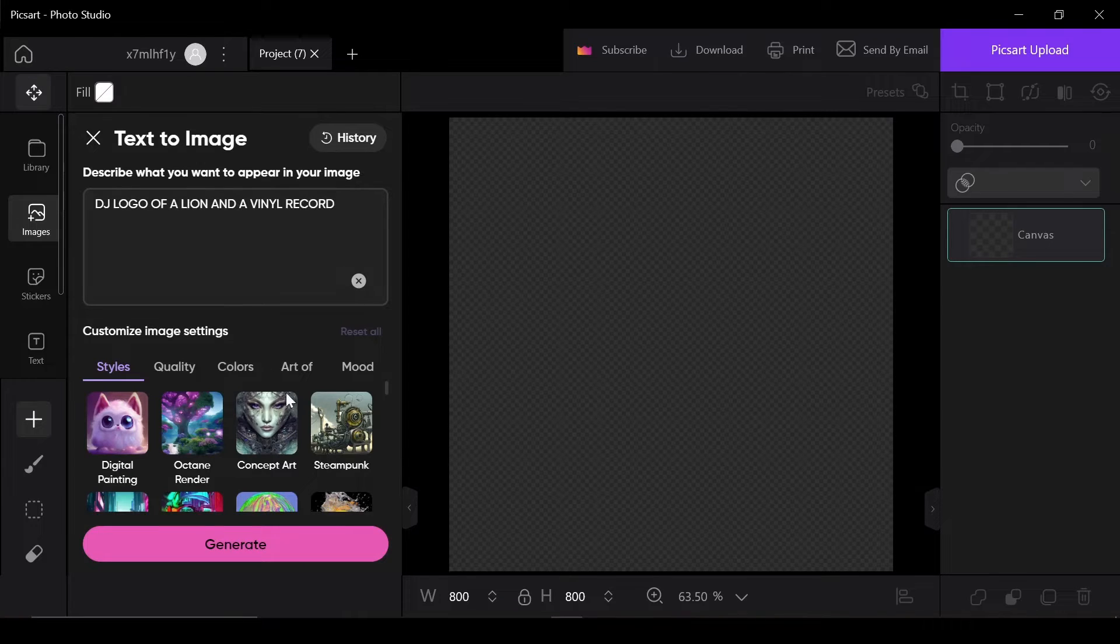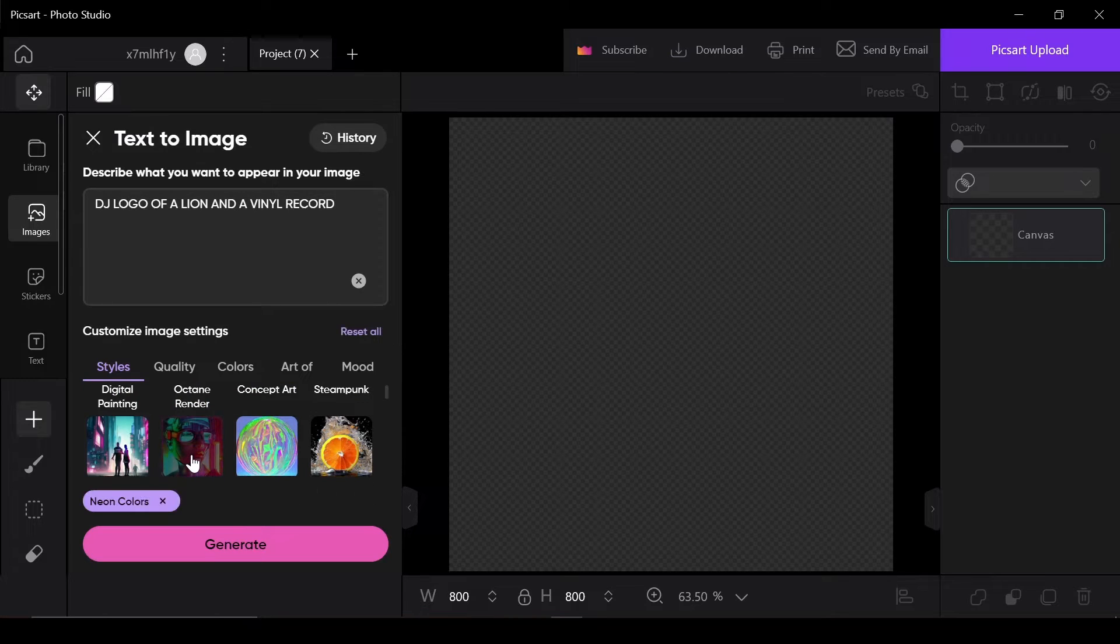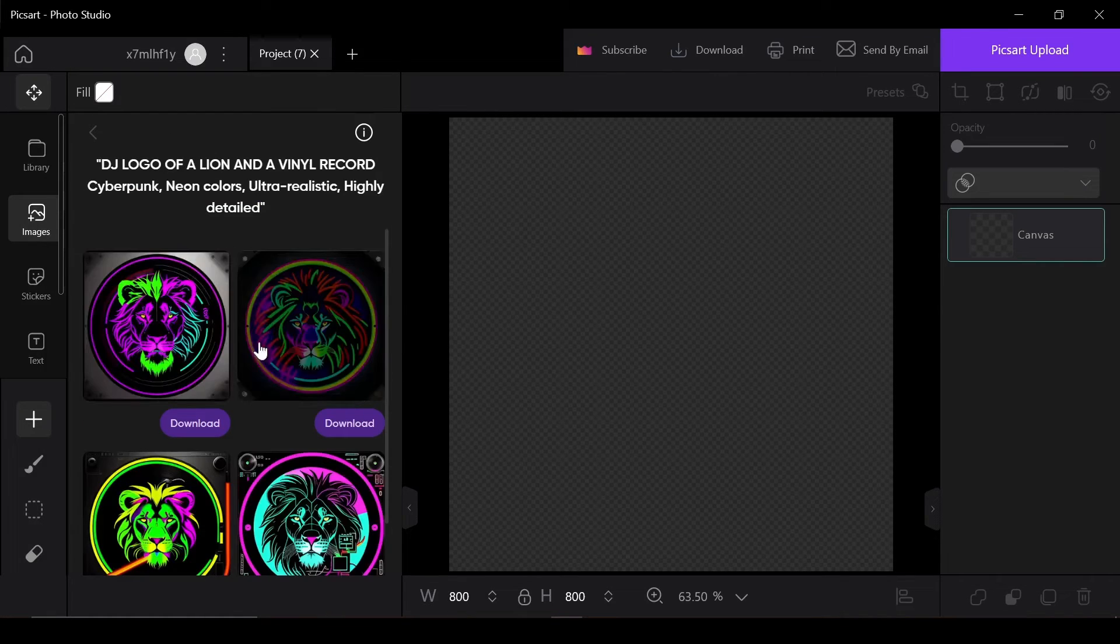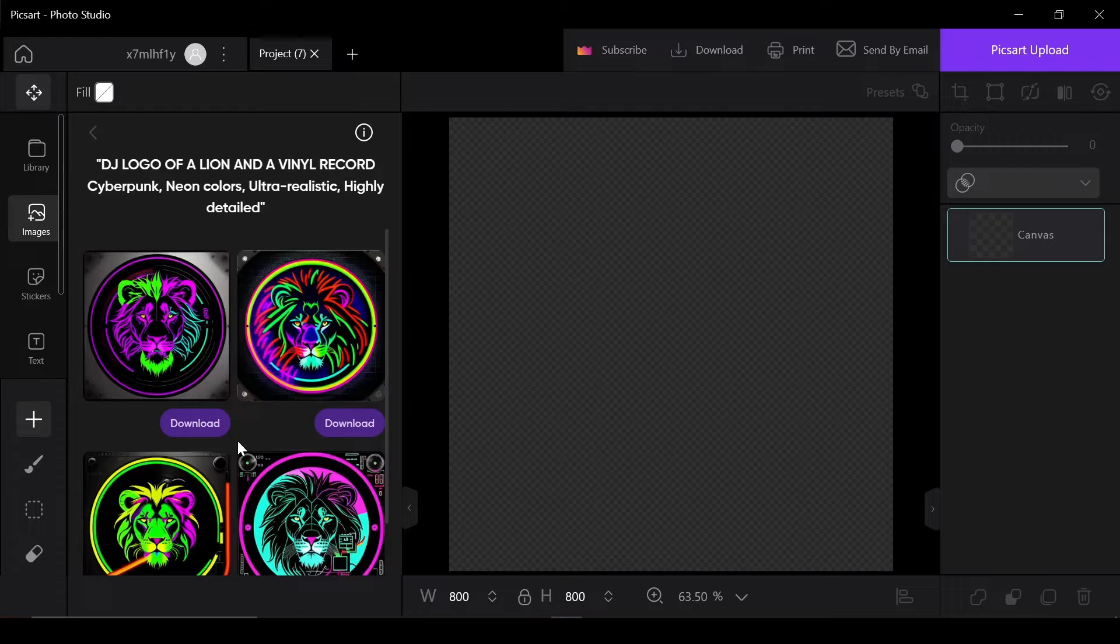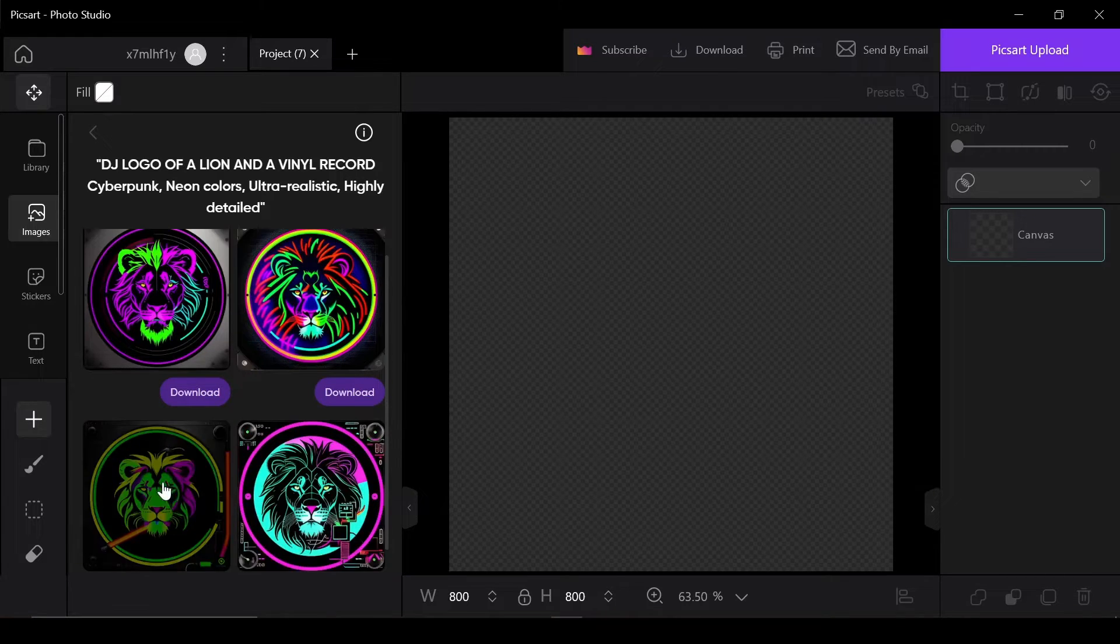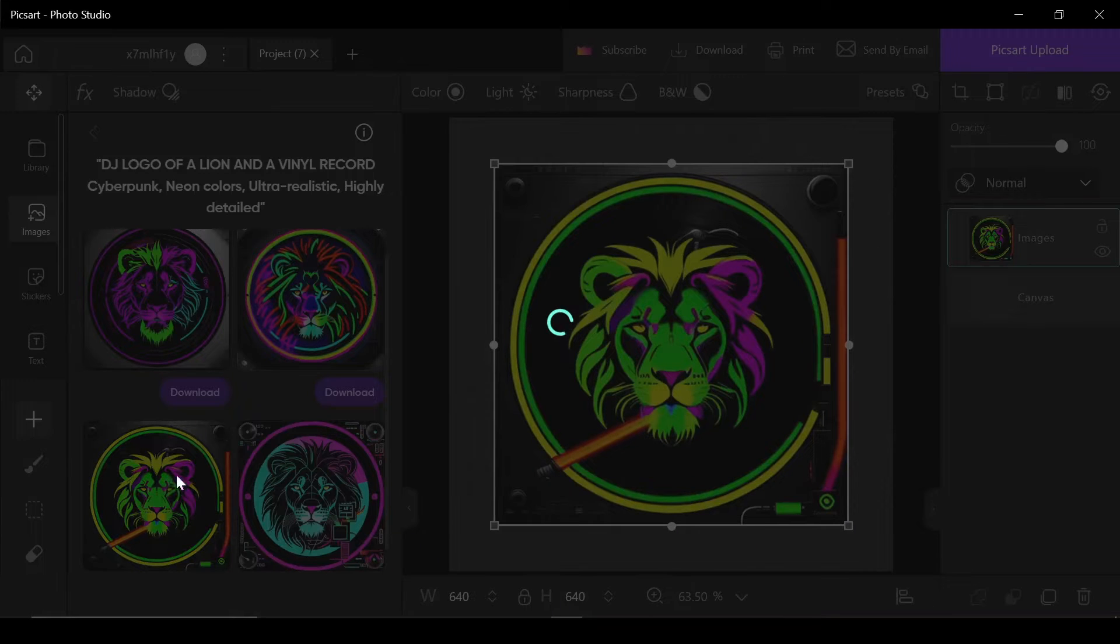At this point you could either pick a style for the logo and click on Generate, or you can leave it blank if you want diversity in the photo style. Pixart will then generate four images at a time for you. You can then download the images to your device or you can choose to do some editing before saving the image.